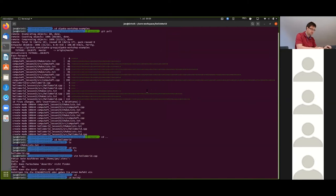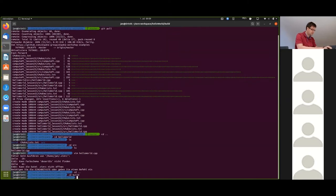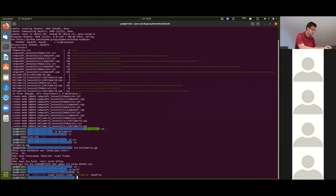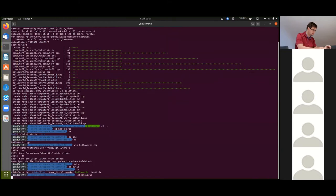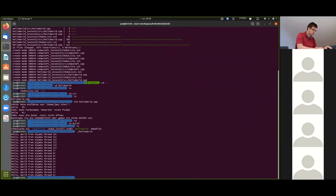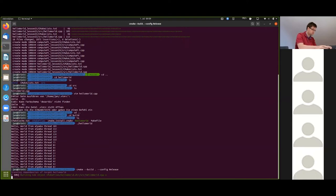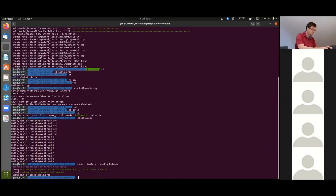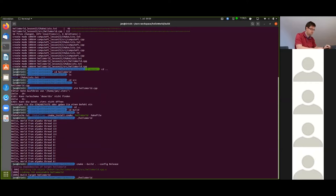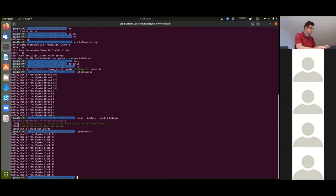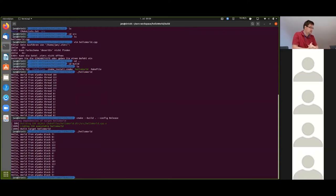Heading back to build directory. Now before I rebuild this executable, I first execute the old version with the threads. Now I'm going to build this. And now we see that nothing has really changed except that we now print out the block instead of the thread.